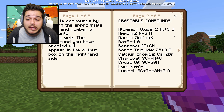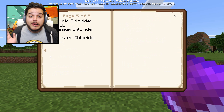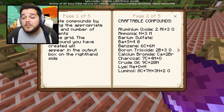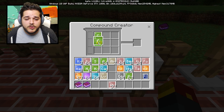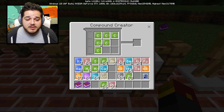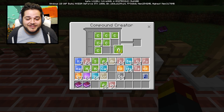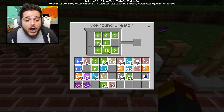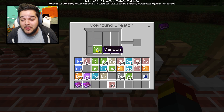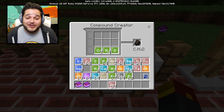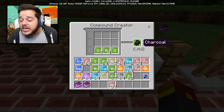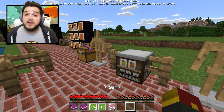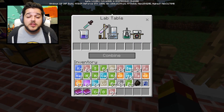These are all the different compounds you can make: aluminum, ammonia, barium sulfate, benzene, boron, calcium, charcoal, crude oil, lye, luminol - the list goes on and on. Let's try making charcoal - we need seven carbon, four hydrogen, and one oxygen. So one, two, three, four, five, six, seven carbons, one oxygen, and four hydrogens. Look, we literally got the charcoal item - C7H4O. That's charcoal.